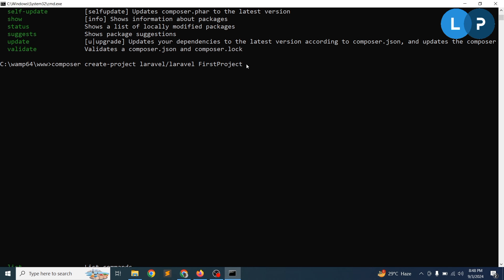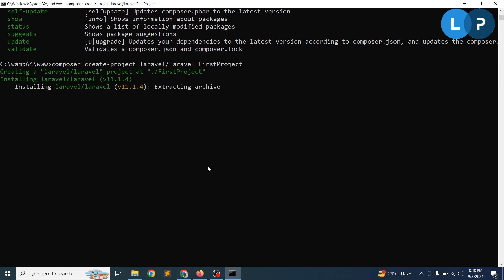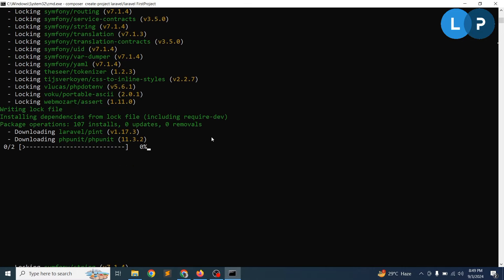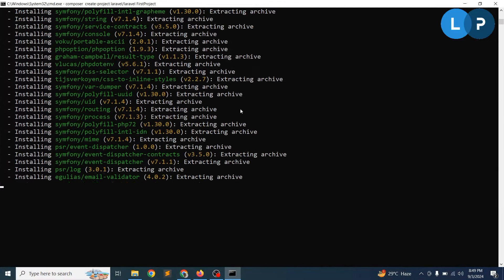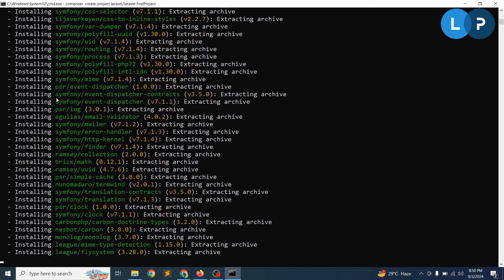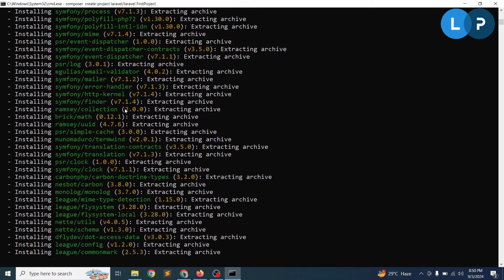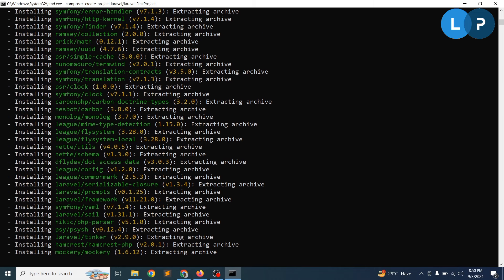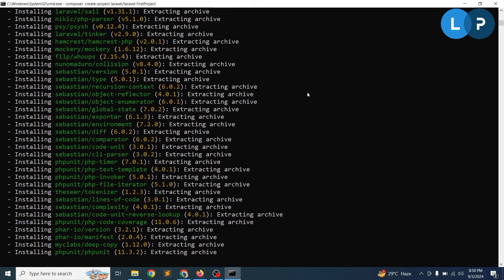Just make sure you are in the correct server path before running the command. It may take some time as it creates the whole scaffolding of your application. It's installing Laravel 11.1.4. You can see there are lots of packages being installed — by default you get lots of support from those packages, each with a particular purpose.